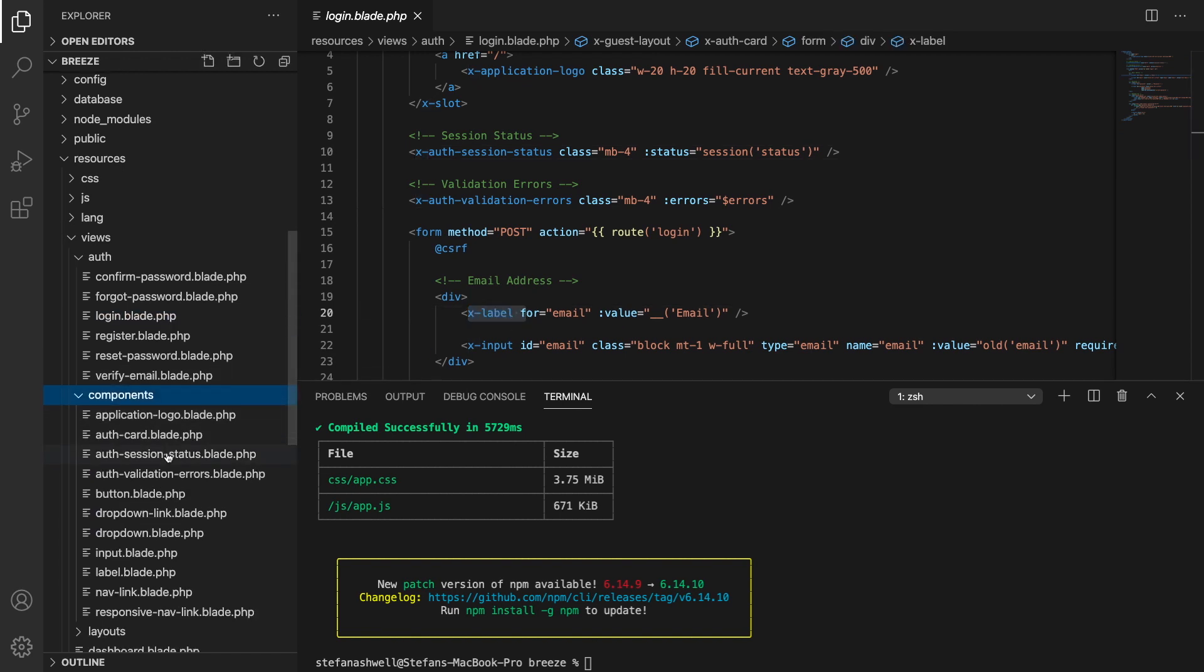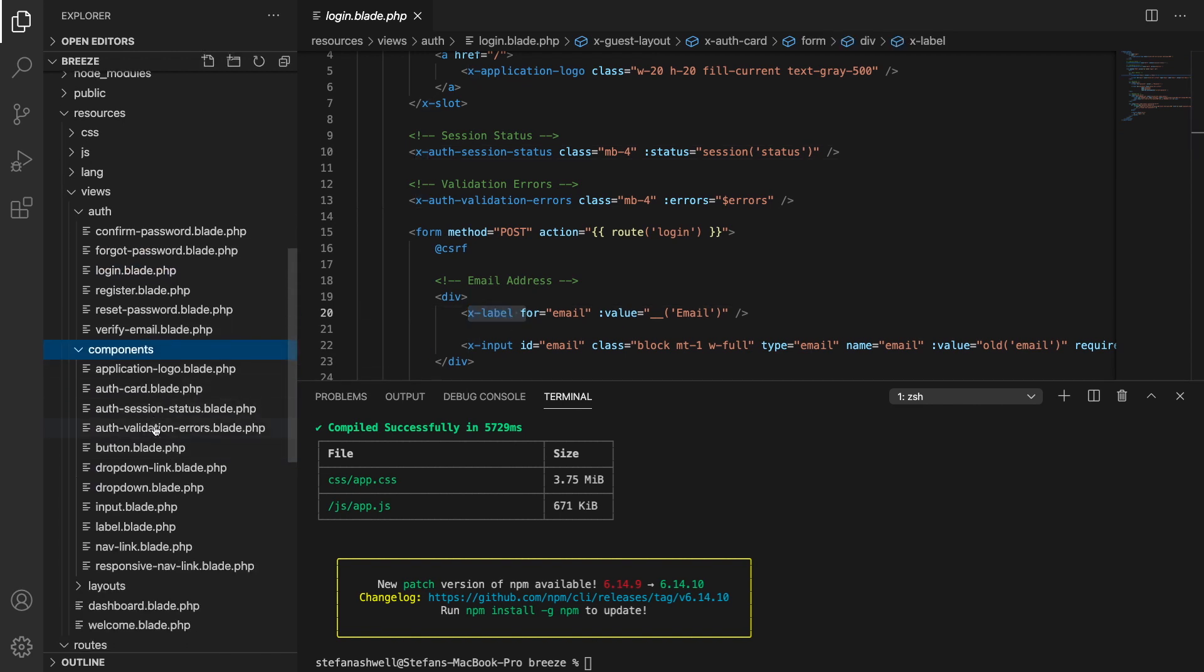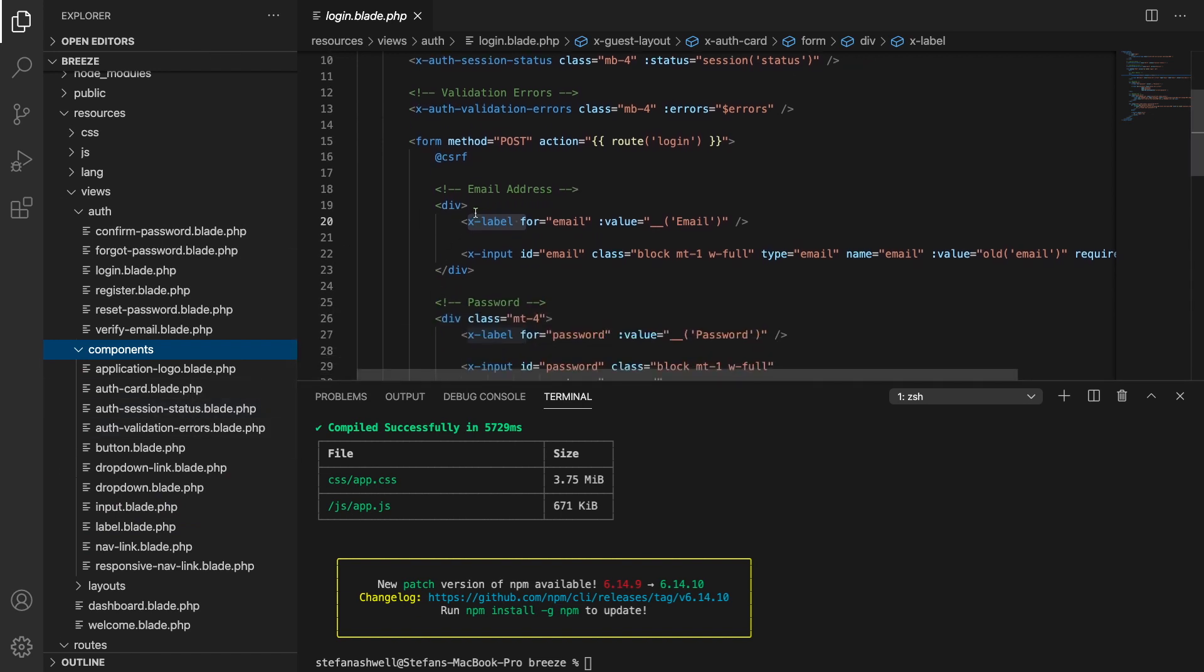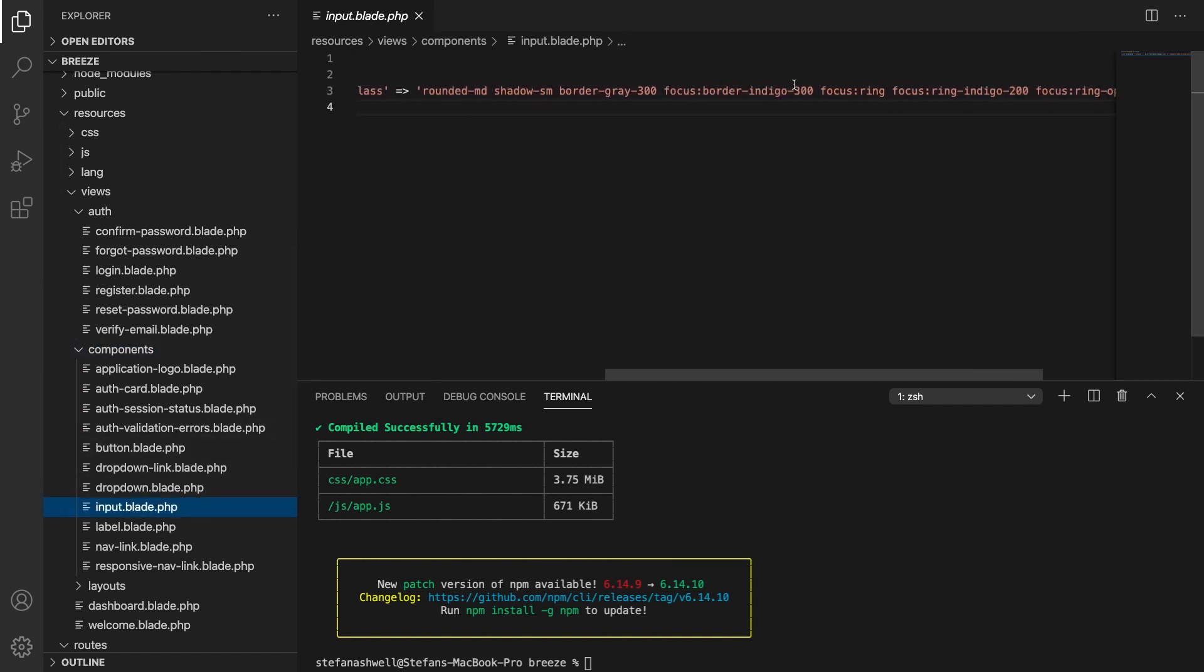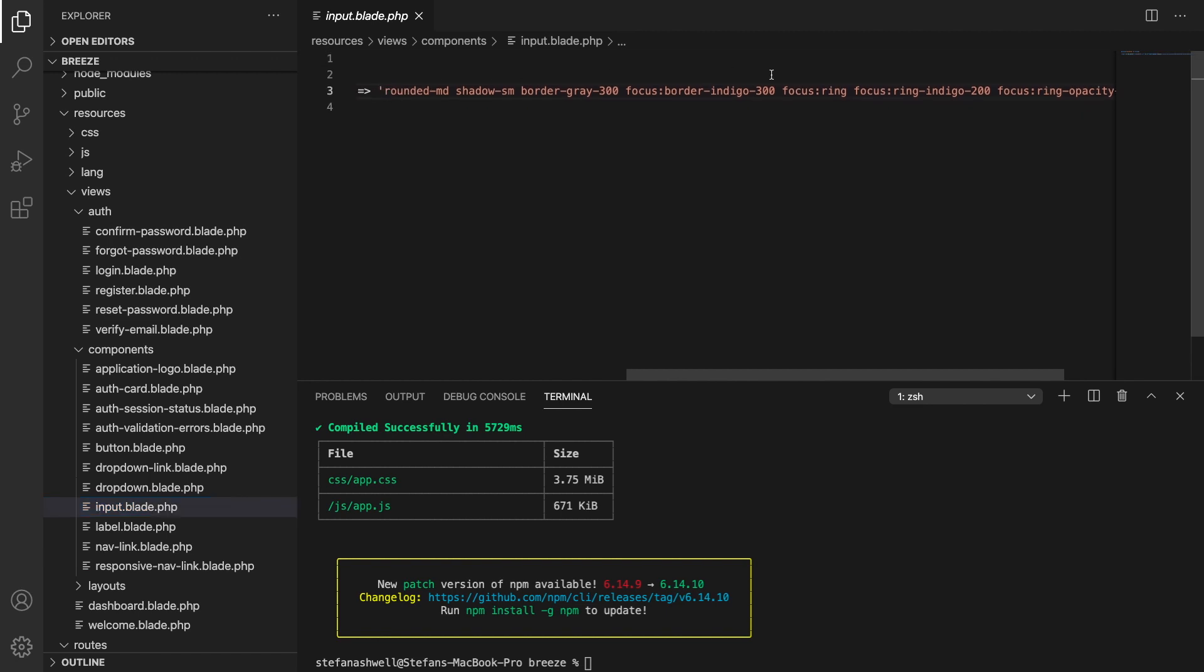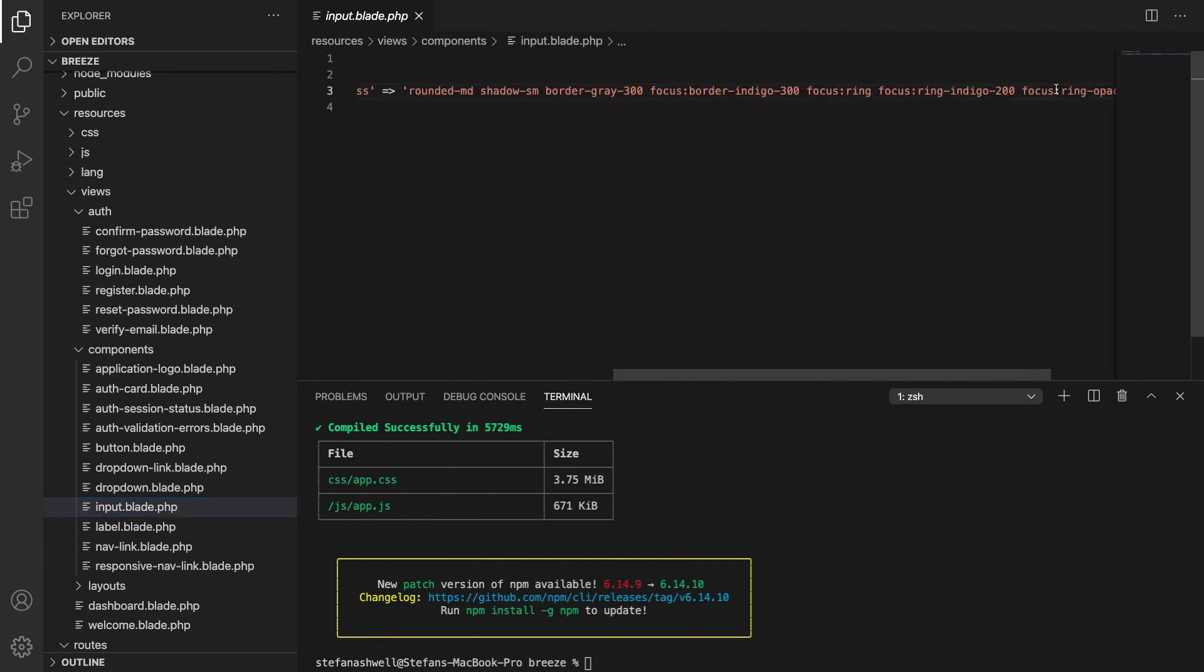Over on the front end side we have an auth directory in the views and again you'll see login, register, reset password, all of the views that Breeze needs are in here. And you'll notice that they're making heavy use of Laravel components, view components here and all of these, there's quite a few of them, are set up in the components directory. But it is pretty easy to follow, they've got a component for labels, for inputs, keeps everything nice and especially since this is using Tailwind it helps componentize everything and keep on top of the styling used for each of these elements.